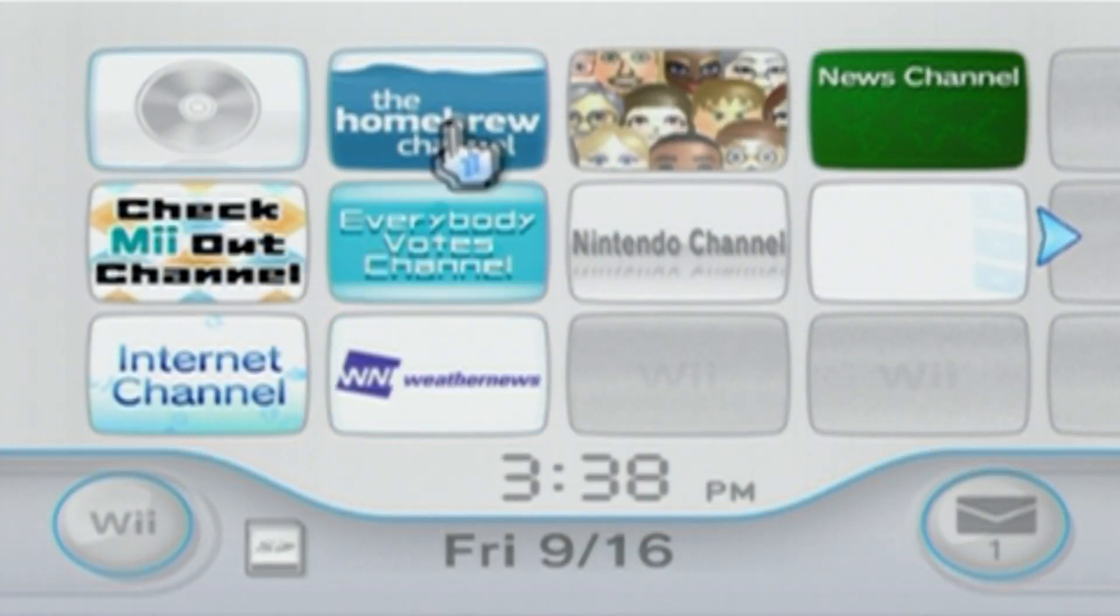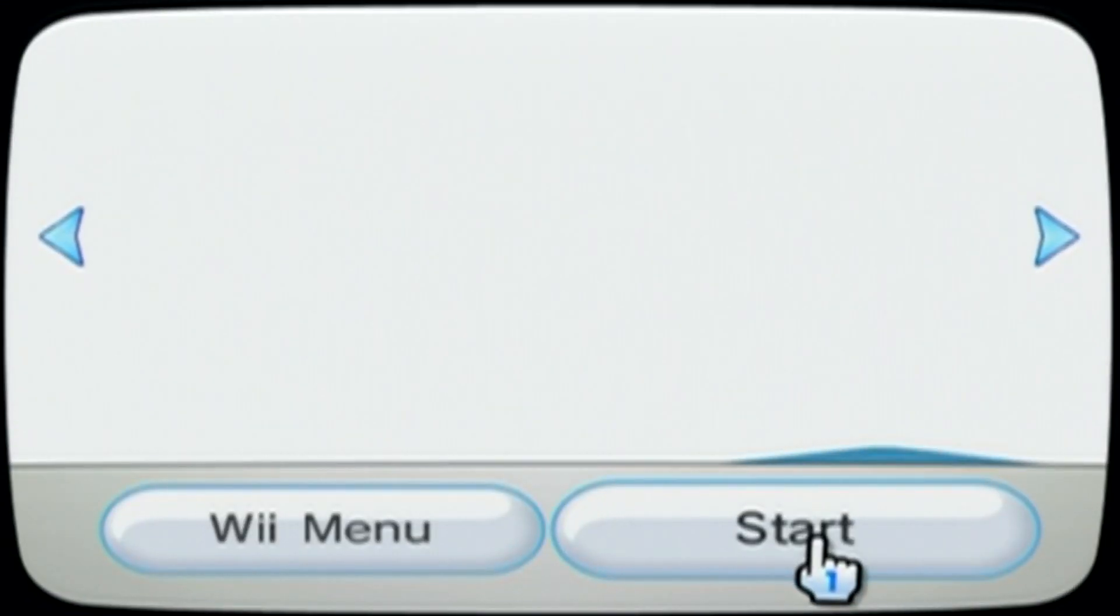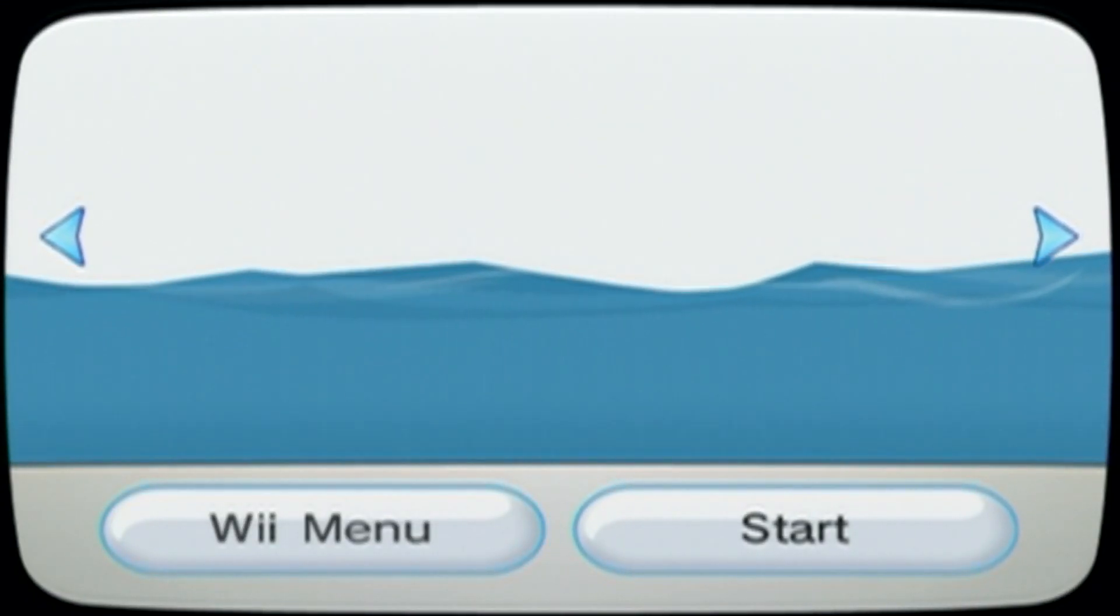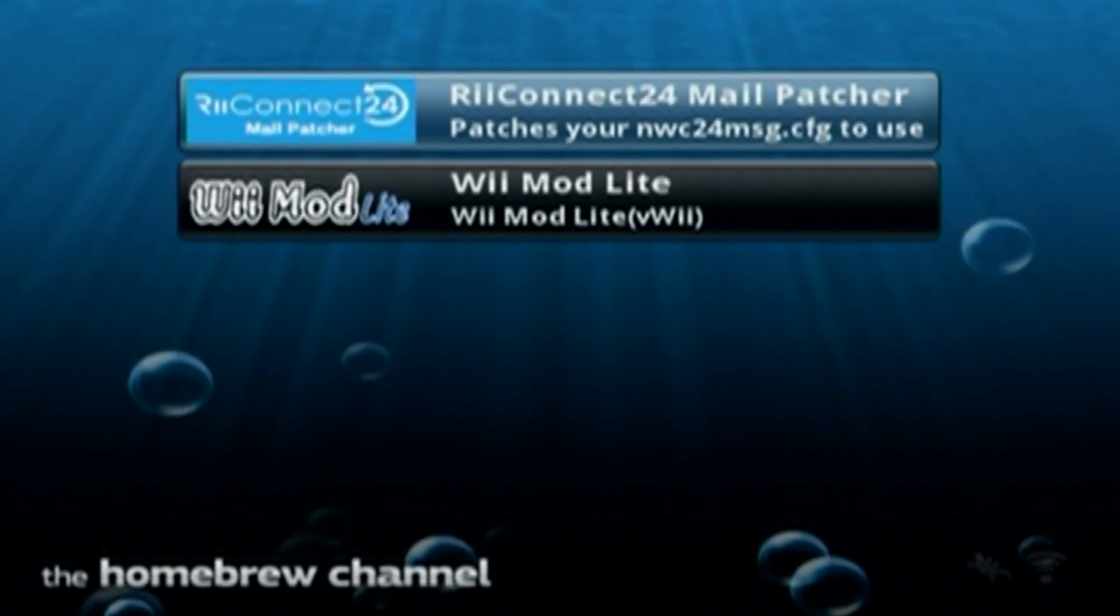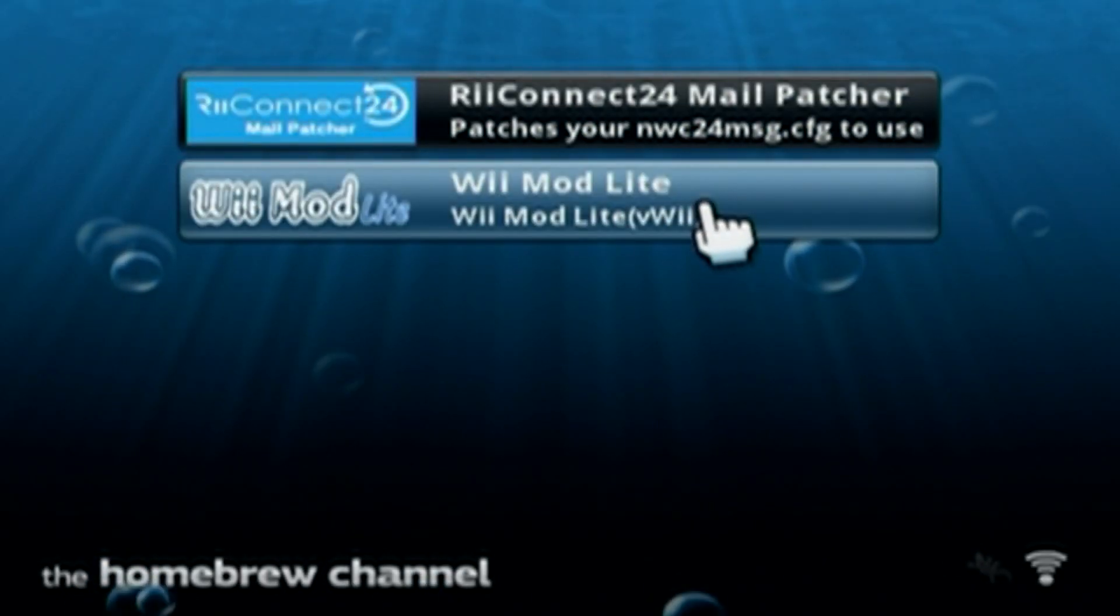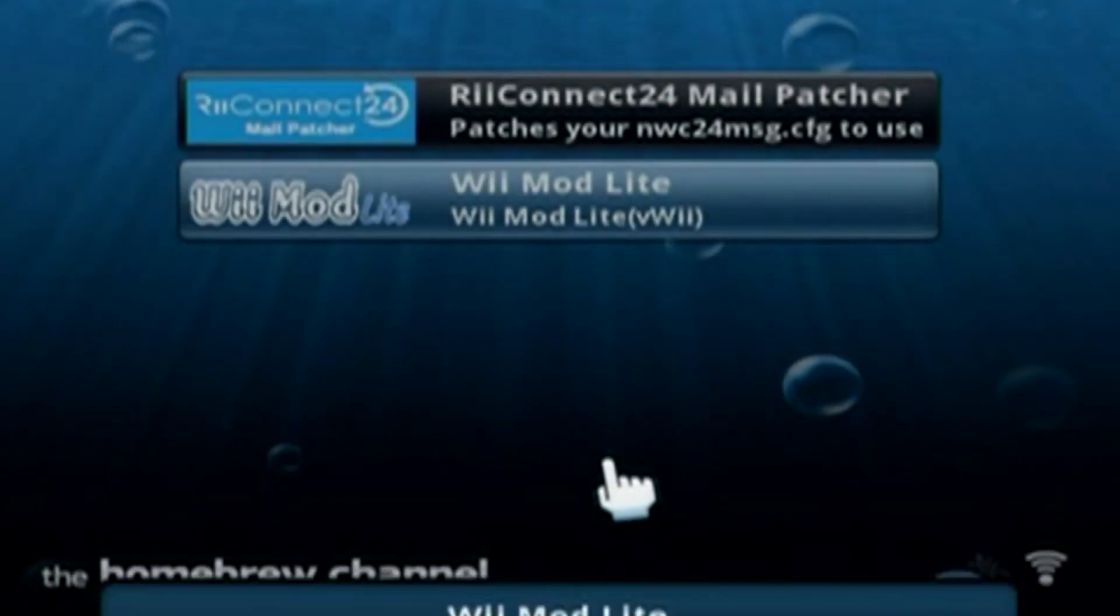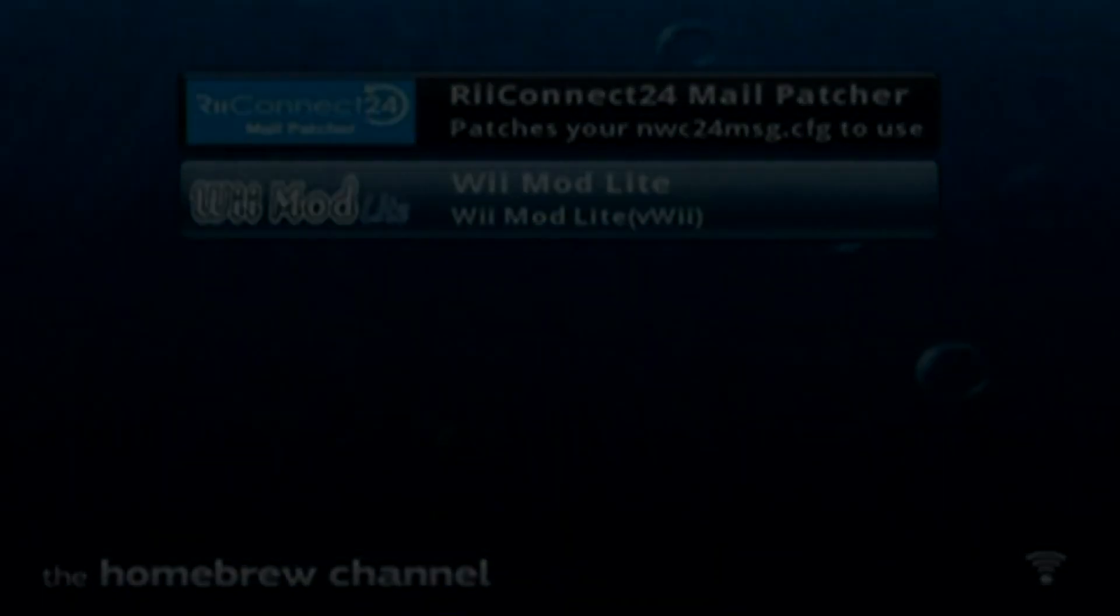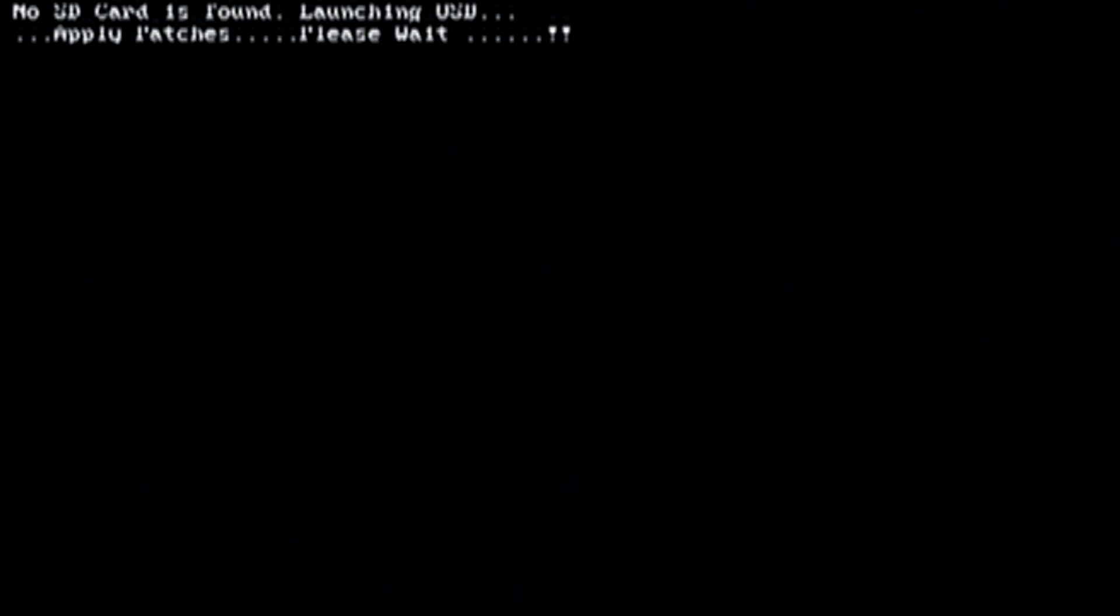Once you're on the Wii, click on the homebrew channel and load it up. Now we're going to go to Wiimod Lite. This is how we're going to install the wads.